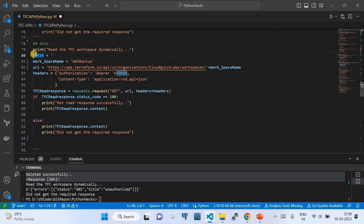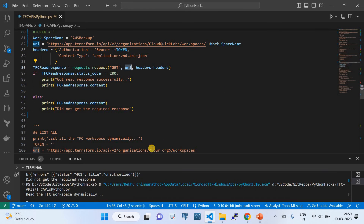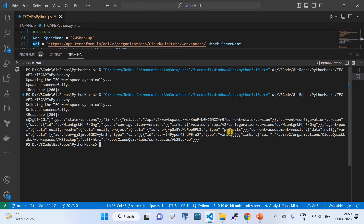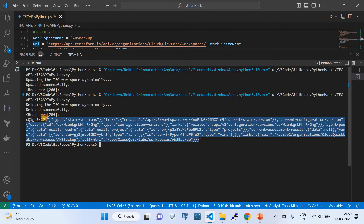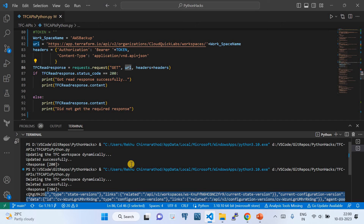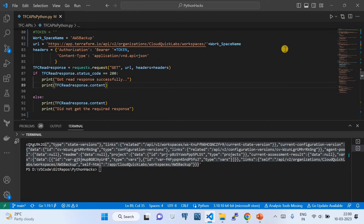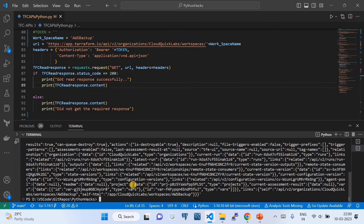I'll comment out the inline token so it uses the global variable declared above. The operation is a GET request with the URL and header parameters. Let me hit it now — here we go, I got a response. I'll run it again so you're confident — click Run, 'read the Terraform workspace', and you get the response, which is a large response from the GET operation.